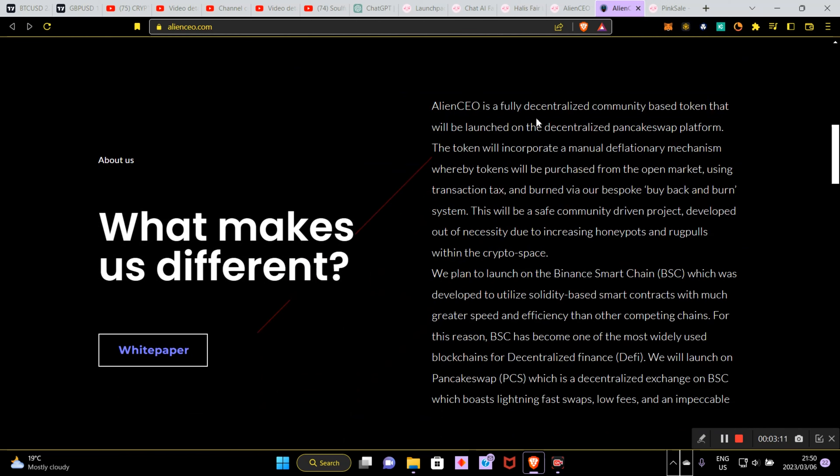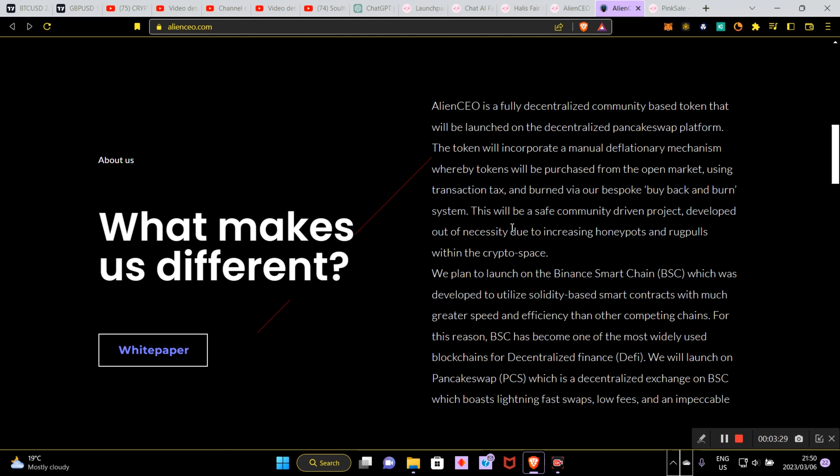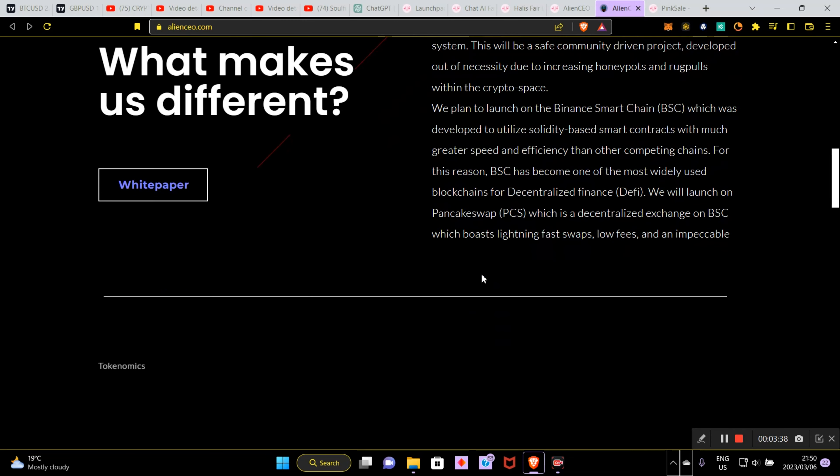What makes us the difference? Alien CEO is a fully decentralized community based token that will be launched on the decentralized Pancake Swap platform. The token will incorporate a manual deflationary mechanism whereby tokens will be purchased from the open market using transaction tax and burn by our bespoke buyback and burn system. This will be a safe community driven project developed out of necessity due to increasing honeypots and rug pools within the crypto space.